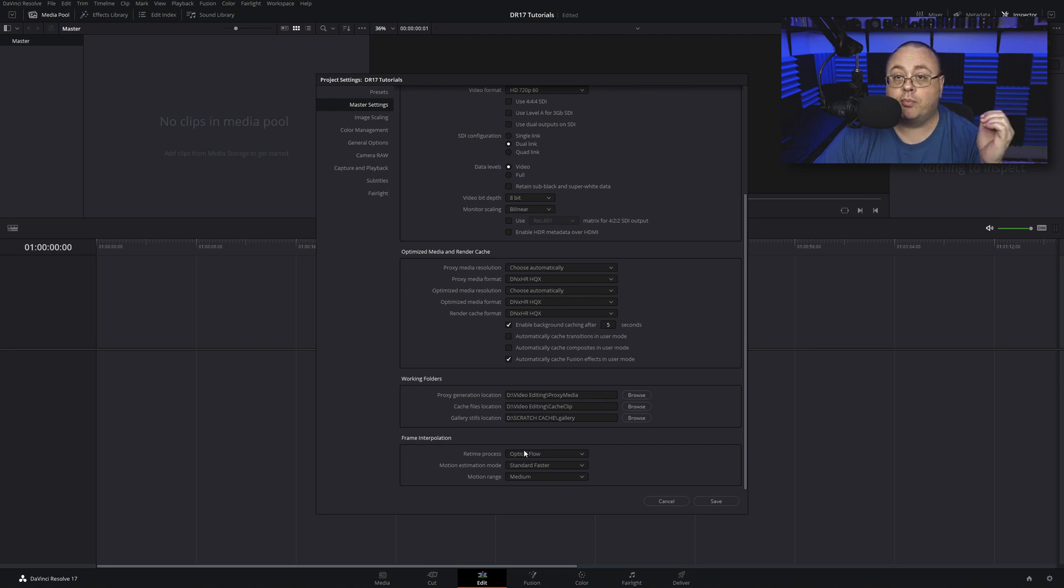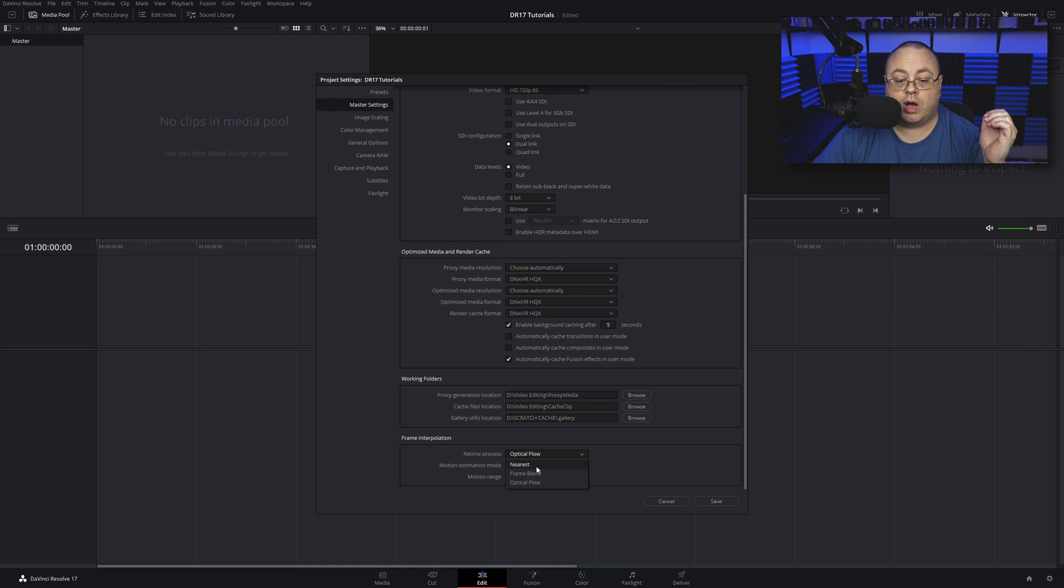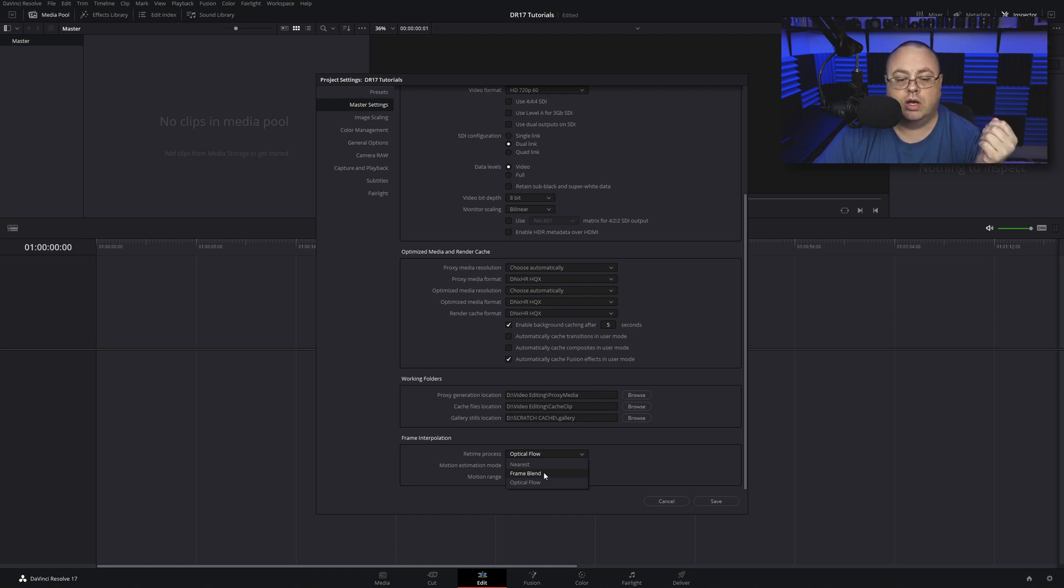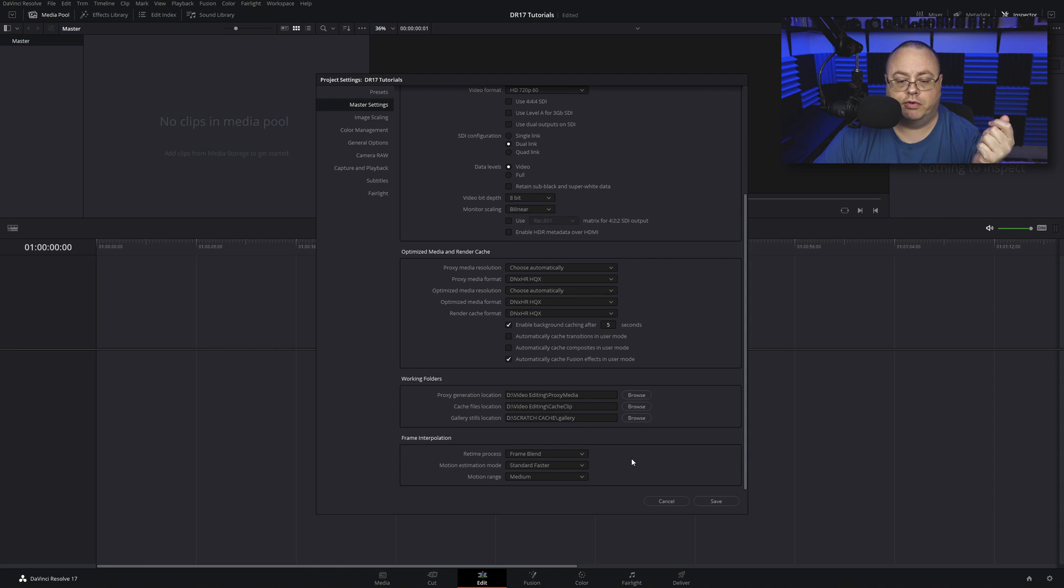Back down at the very bottom we have frame interpolation. We have real-time process, optical flow, and a few options: nearest, frame blend, and optical flow. I'm going to choose frame blend because I think it gives you a smoother result when you're slowing down video footage.